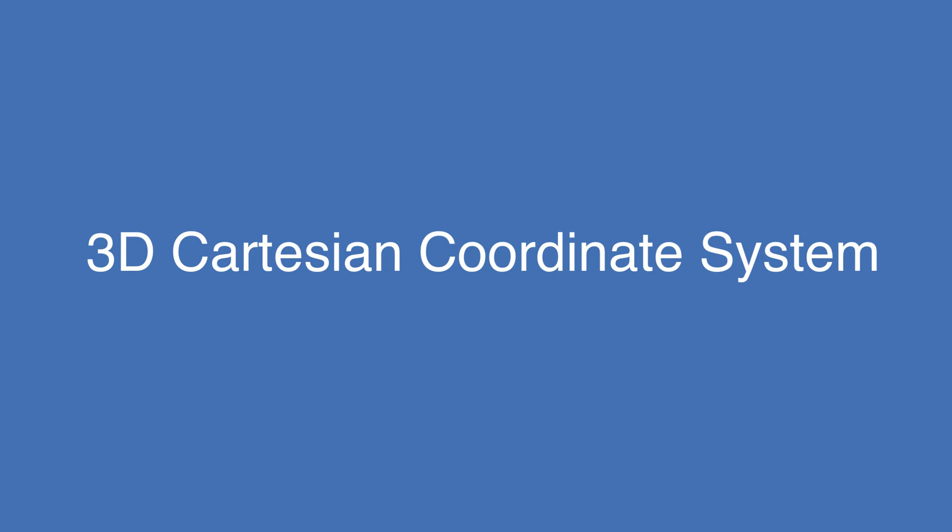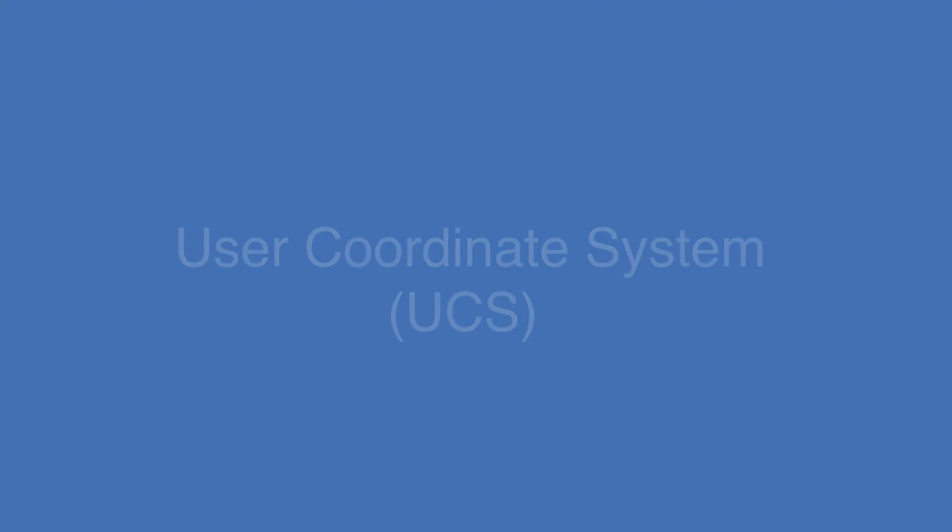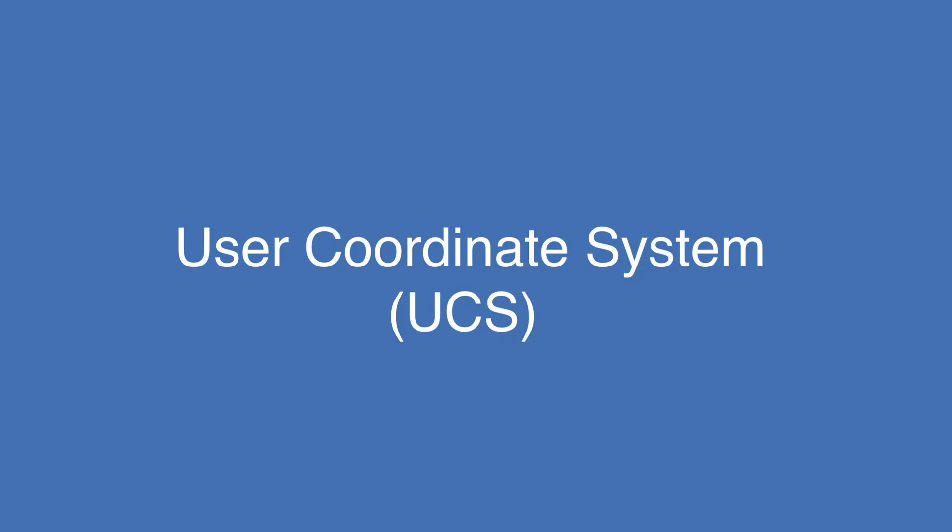Hey, it's Eric here. Today I'm going to be introducing you to the 3D Cartesian Coordinate System. In CAD we have two coordinate systems: one's called the World Coordinate System, and then there's the User Coordinate System.